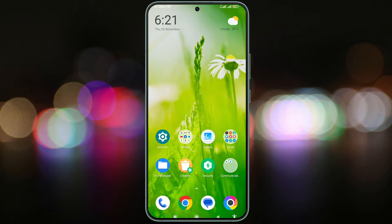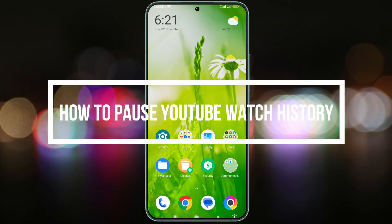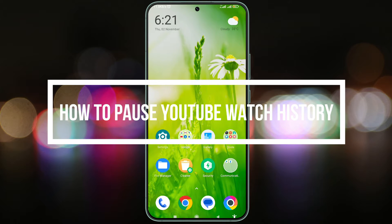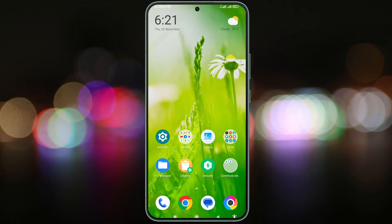Hey everyone! In this short tutorial, I will guide you on how to pause YouTube Watch History in the YouTube app on Android. This is very easy, so let's get right into it.